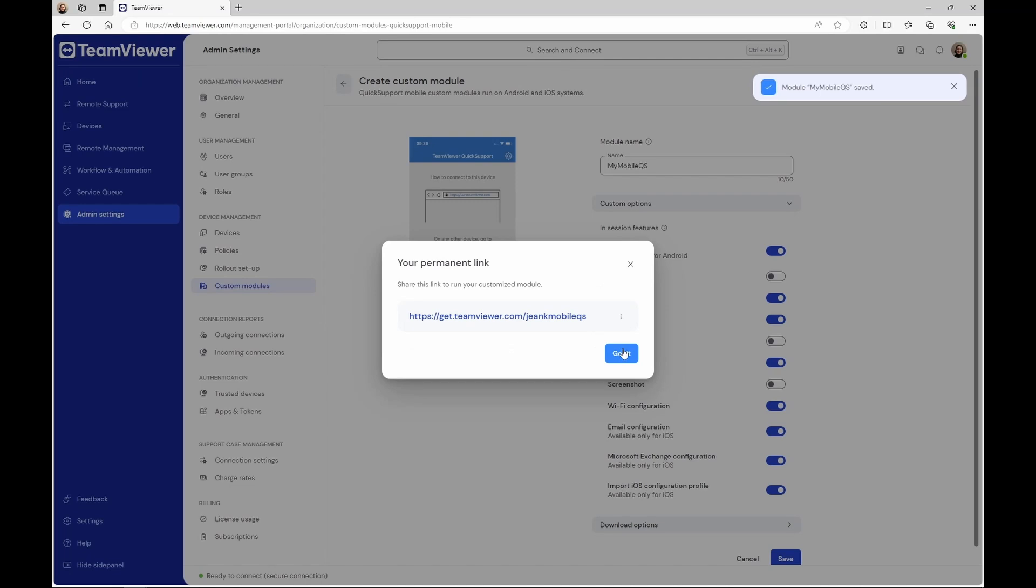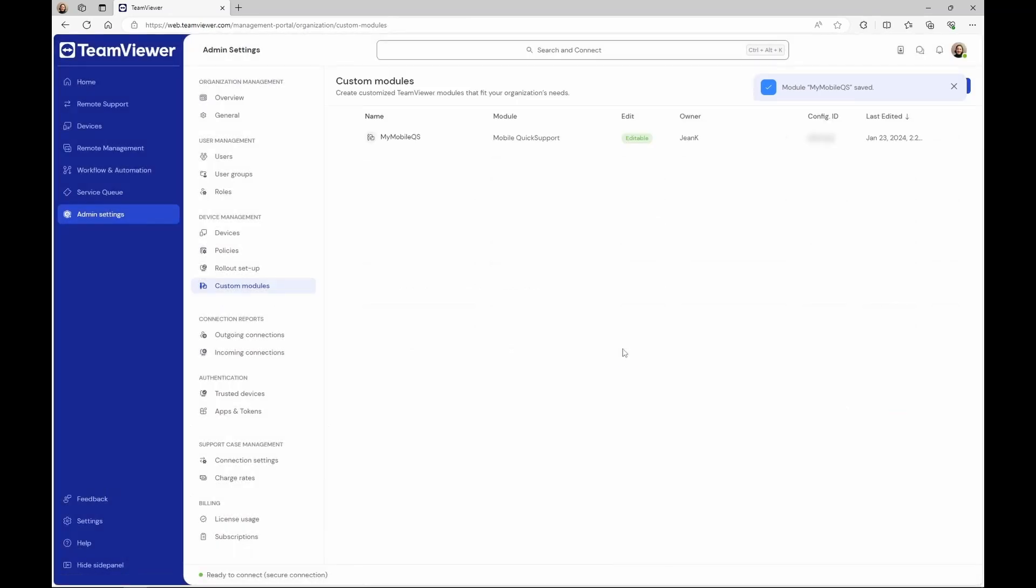Confirm by clicking Got It. You have successfully created a custom Quick Support for mobile.